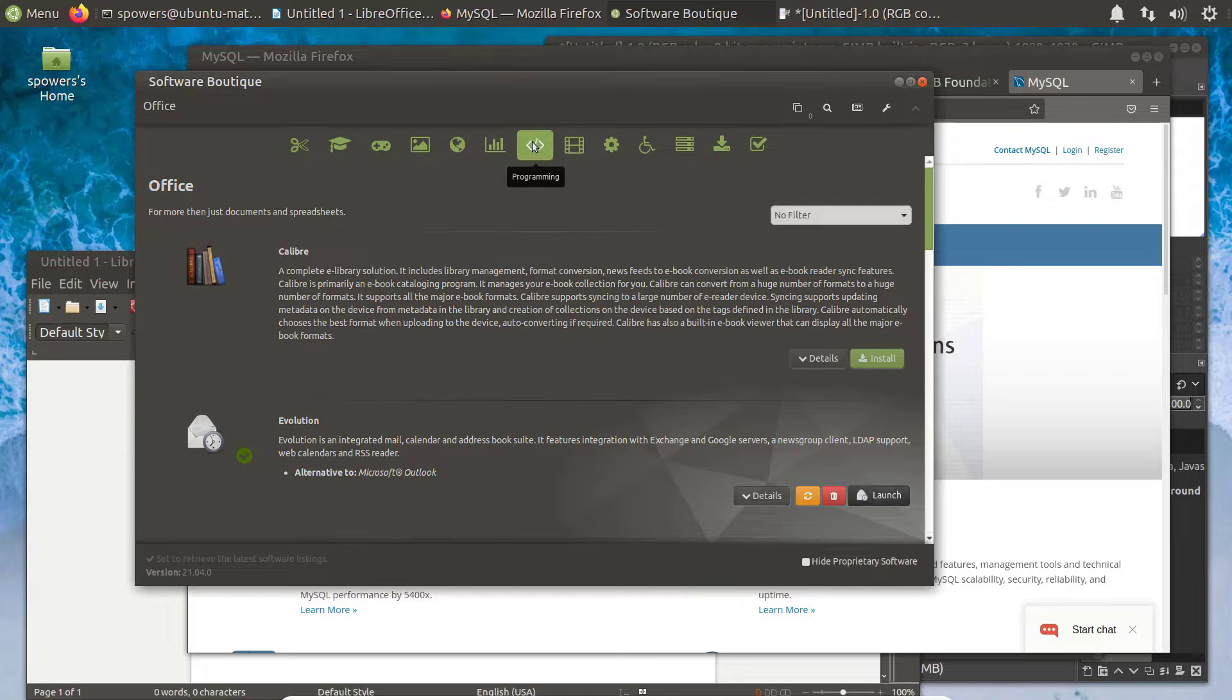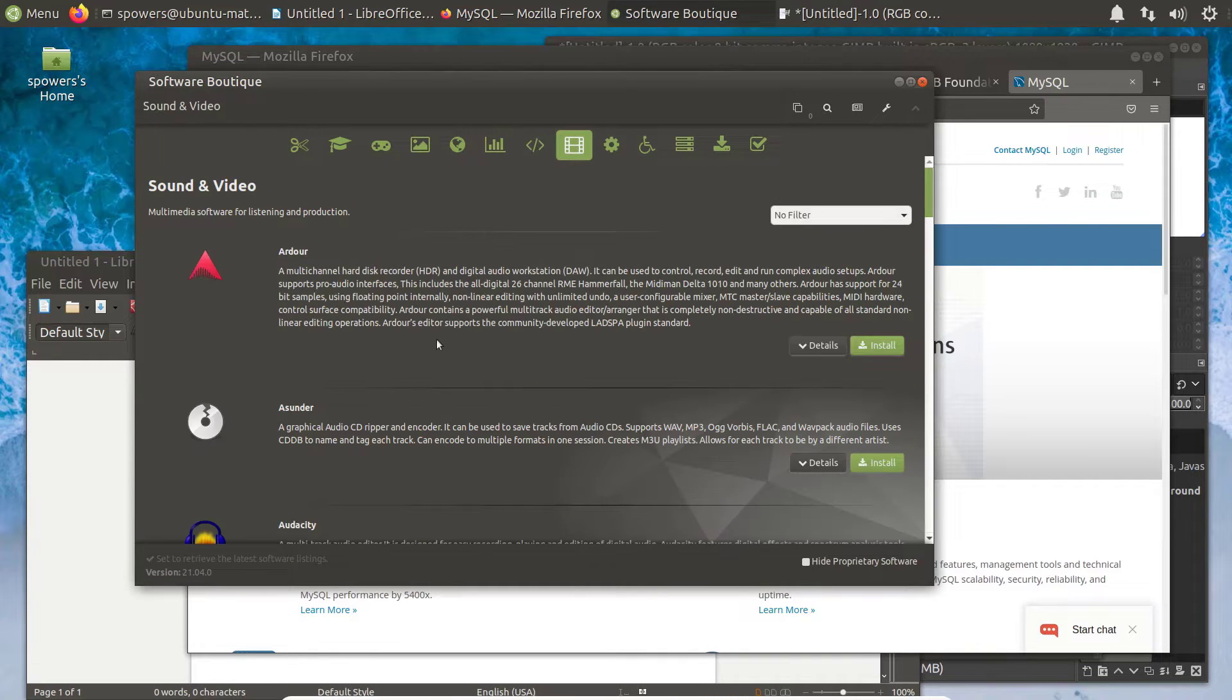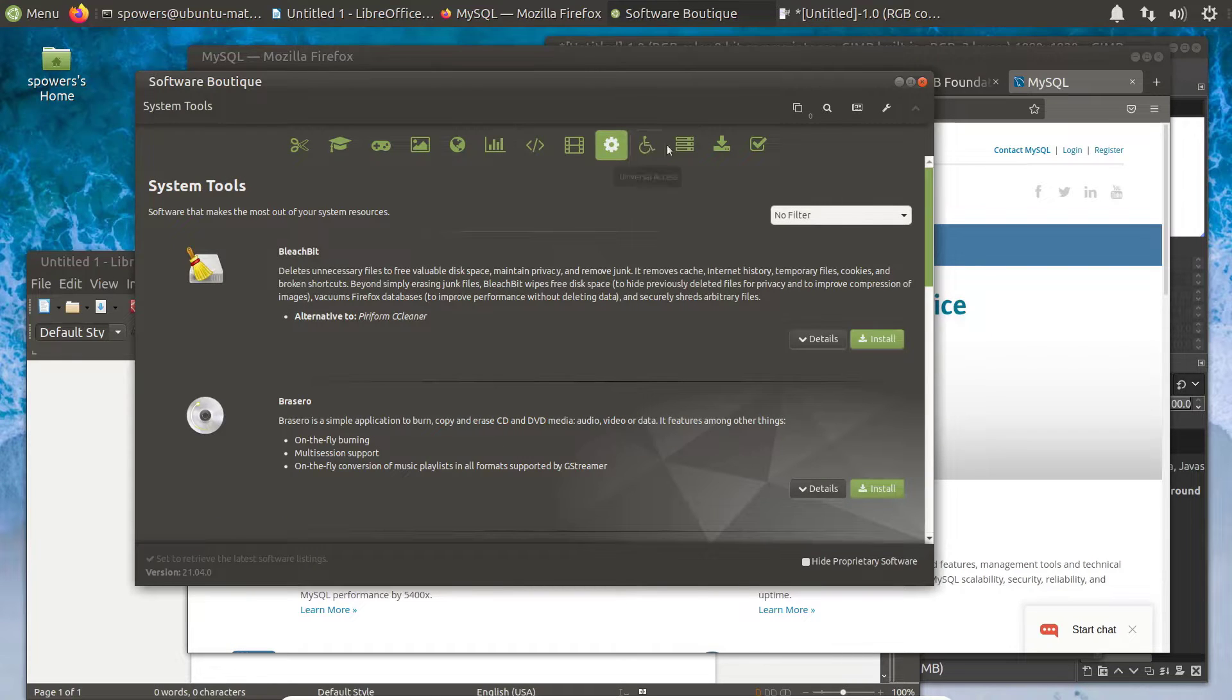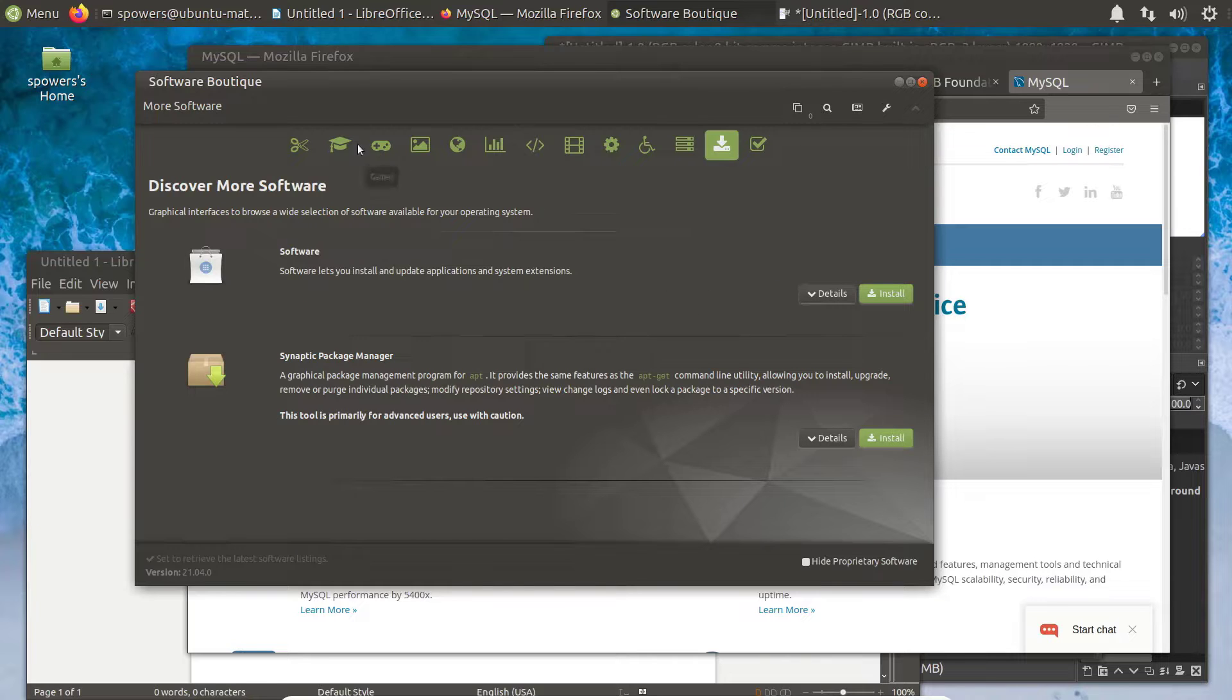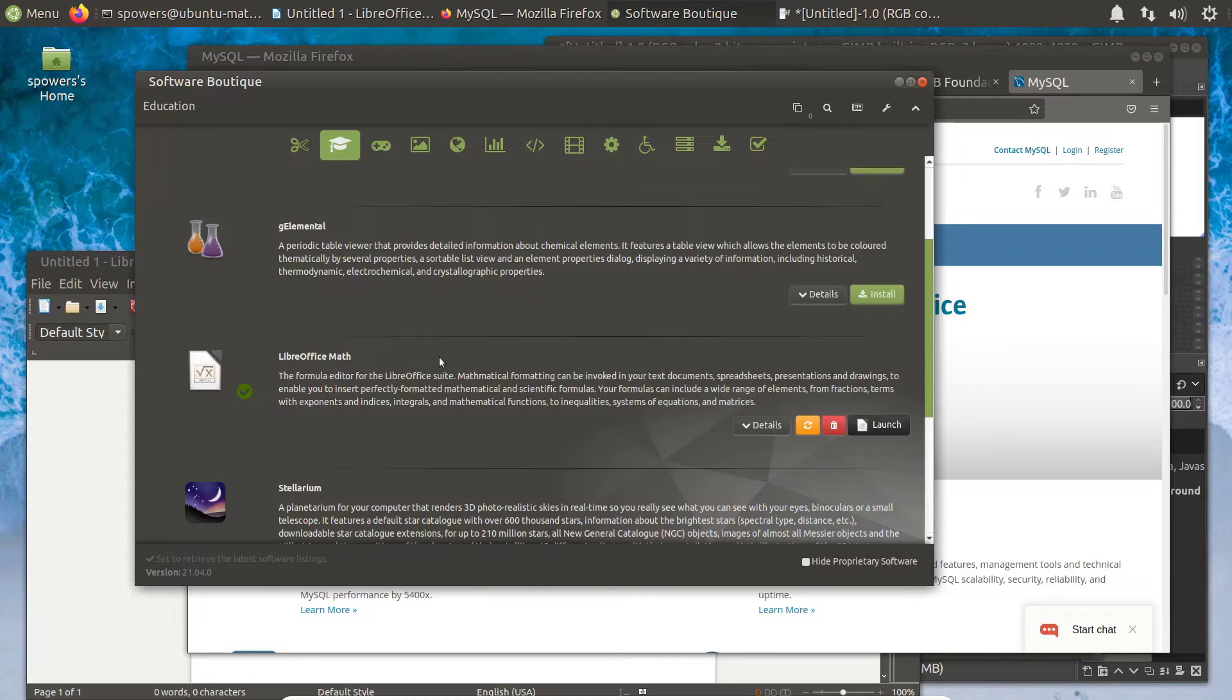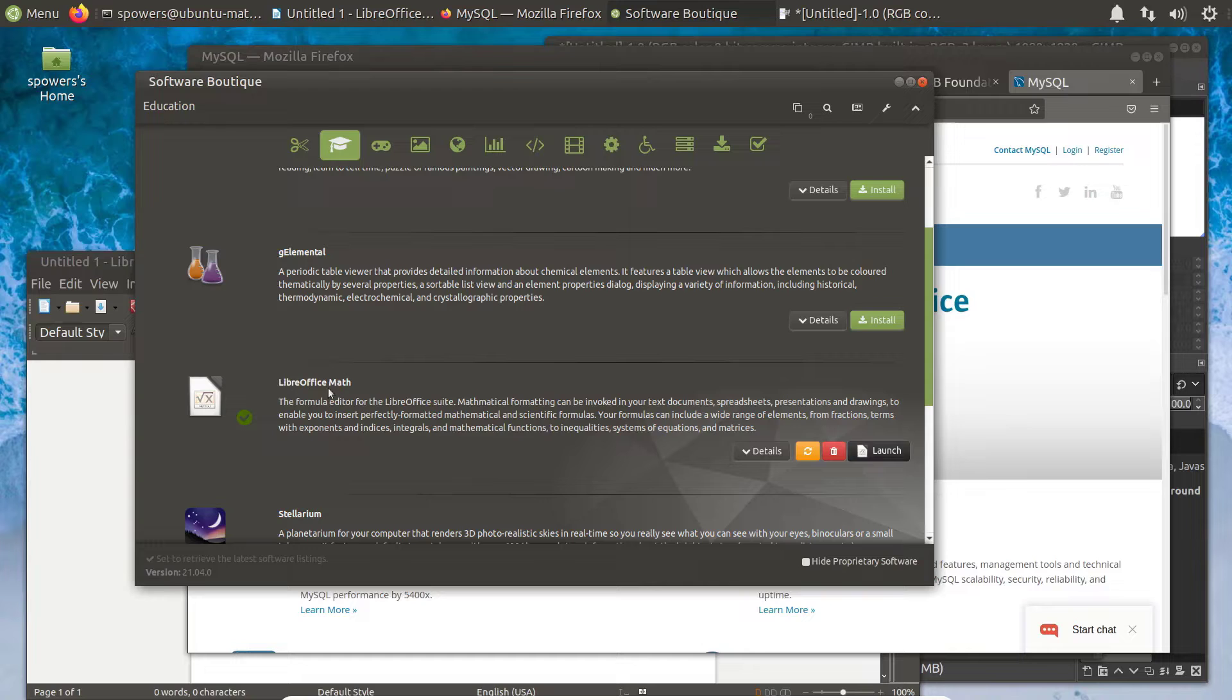So there are tons of applications, including all sorts of programming. You can do video editing. Pretty much every task that you can do in Windows and Macintosh, you can do in Linux. The name of the program might be a little bit different and it might work a little bit differently, but you're going to be able to find a program that's going to work.